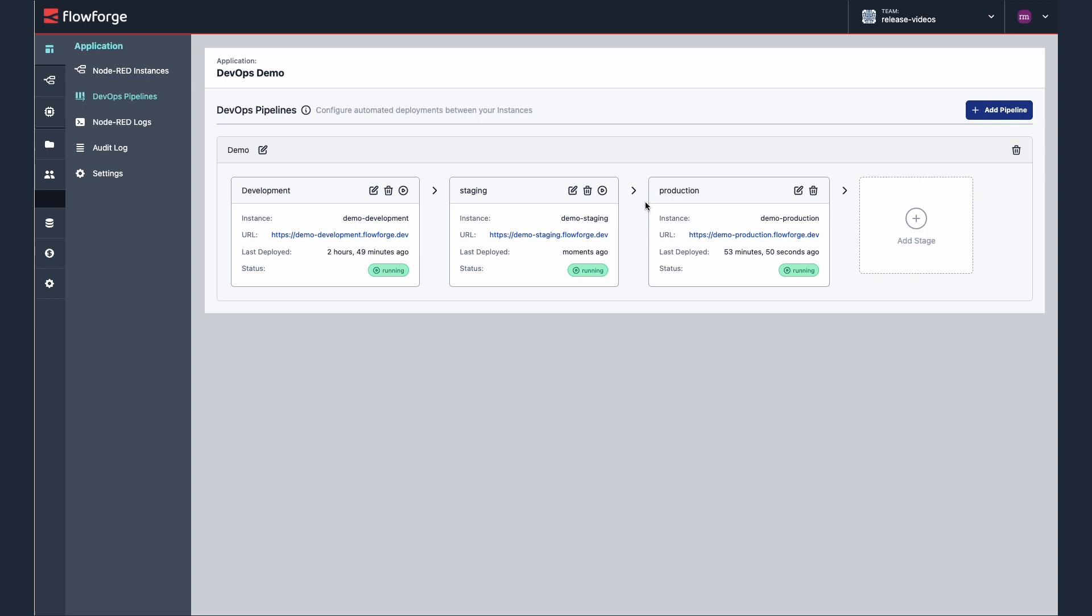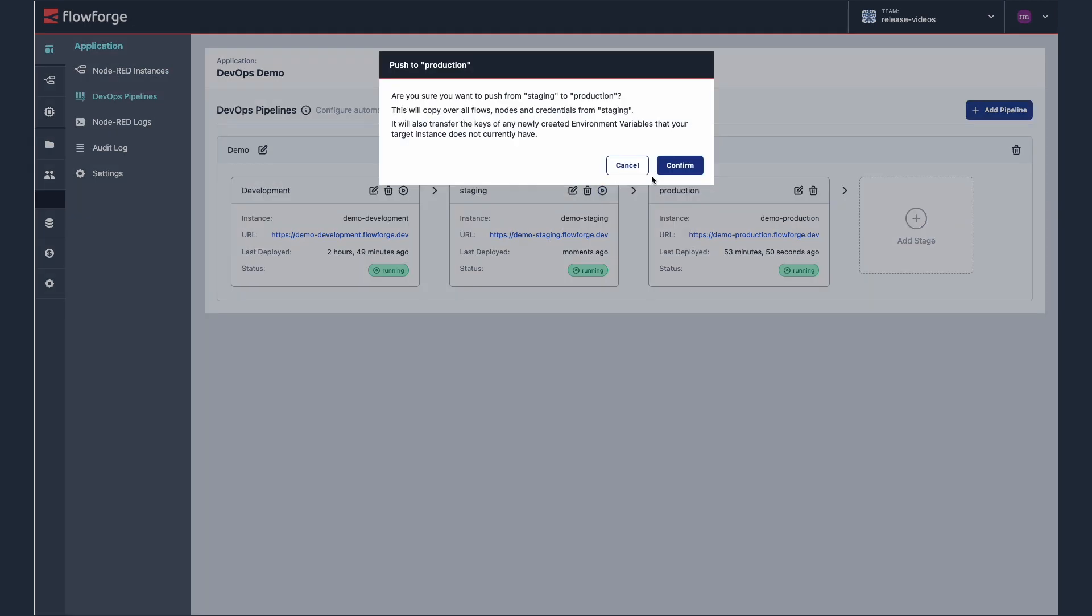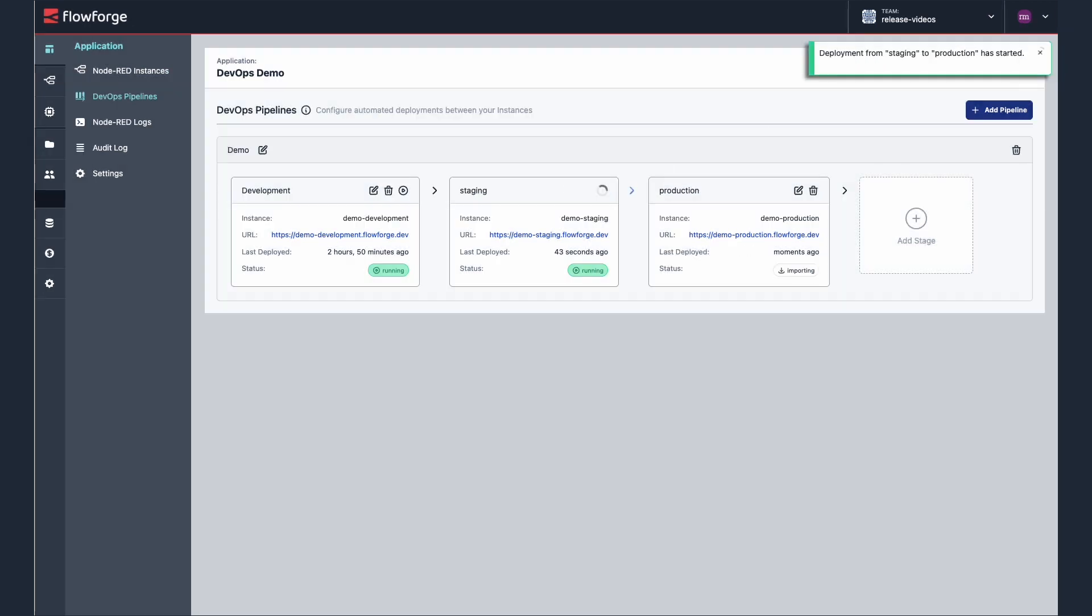I'm now ready to push my flow to production. It just takes two clicks to do so. We think this new interface for managing your DevOps pipelines is going to make building, testing, and deploying your flows significantly quicker and easier, even when collaborating on flows with a team of developers.